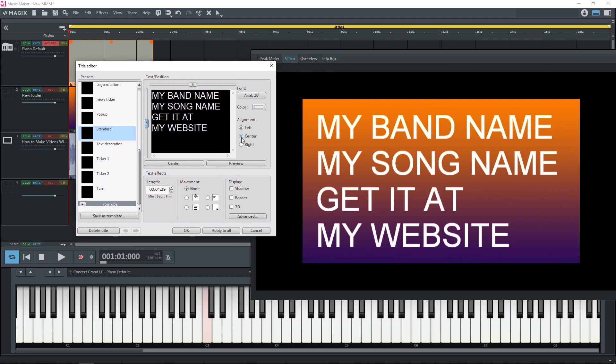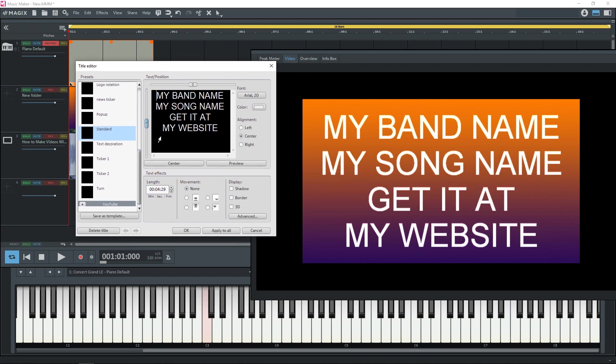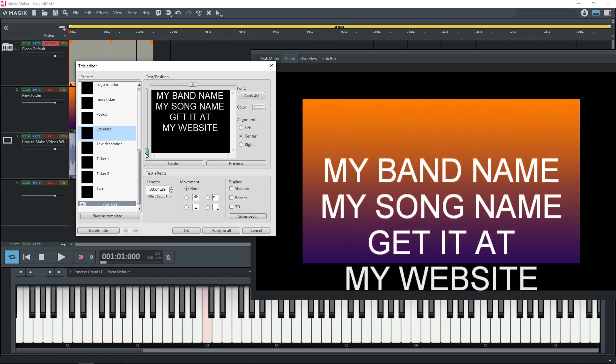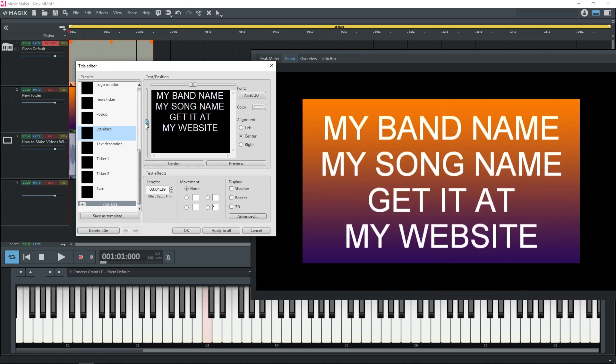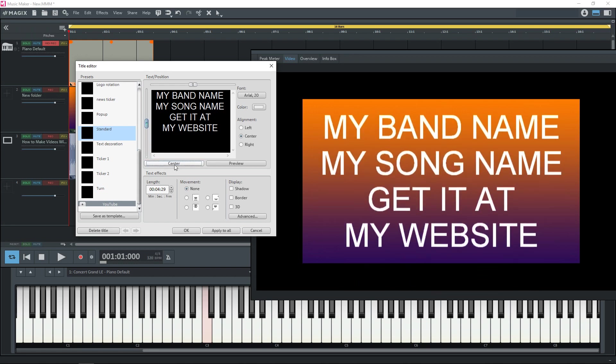Now we can change the alignment if we want. You can move it up and down. Or like I said change the size. And if that's all you want on the screen you can just click OK and you're done.